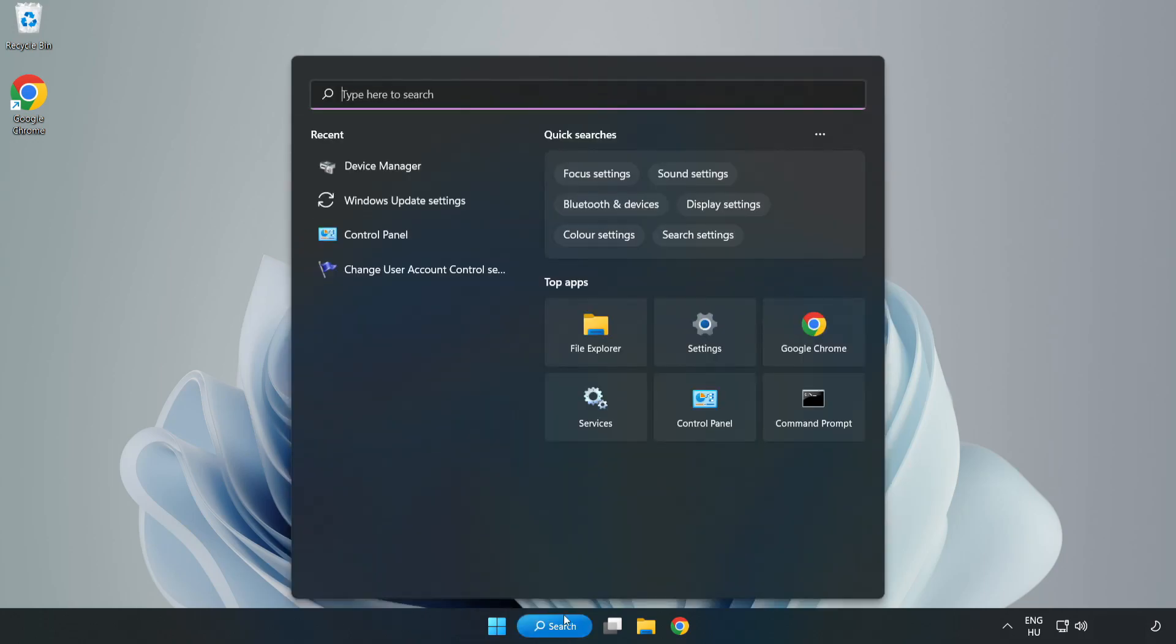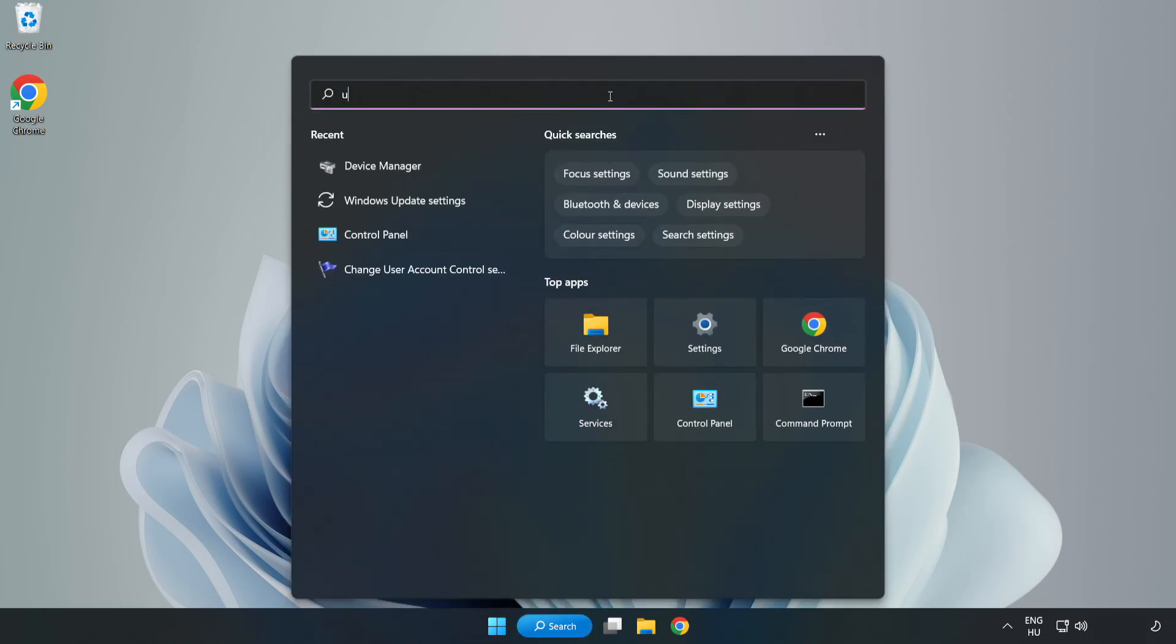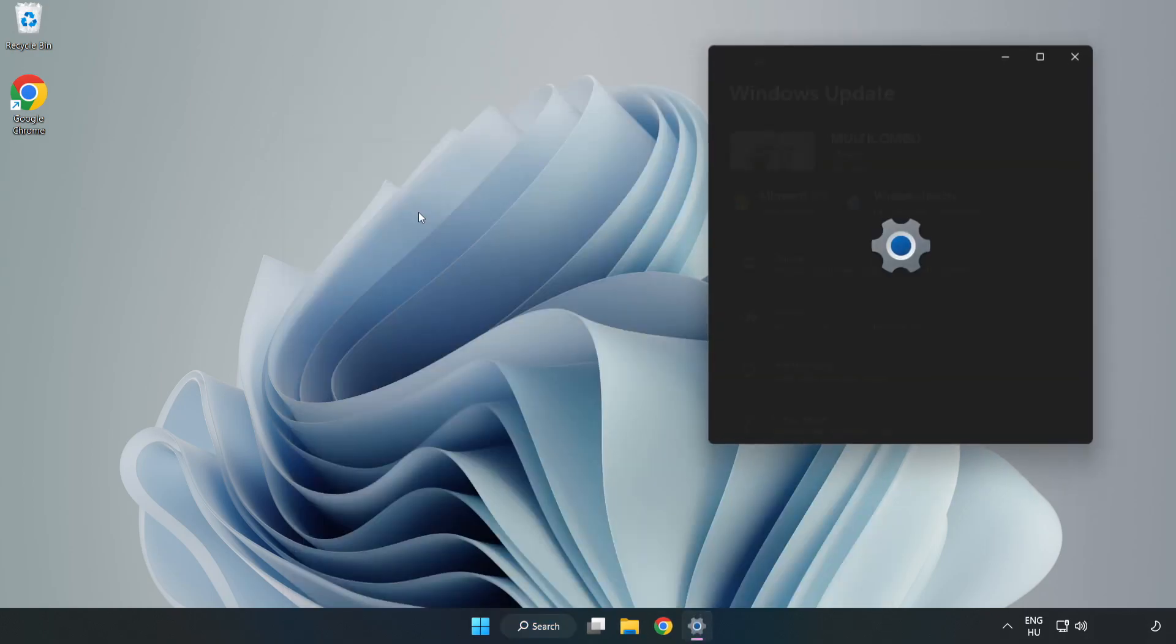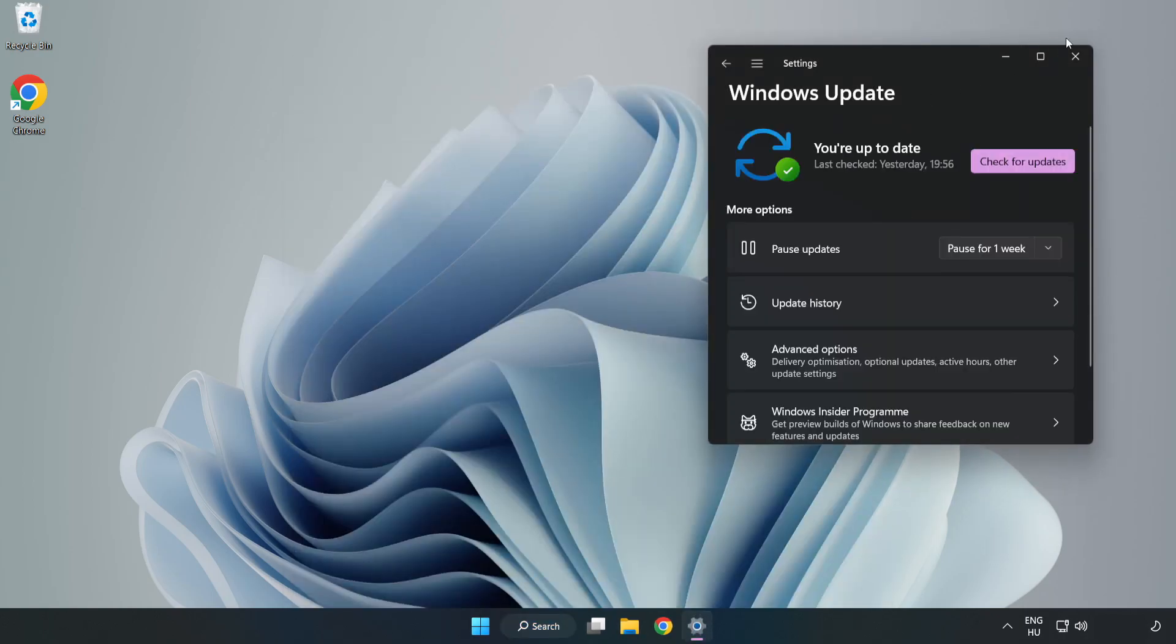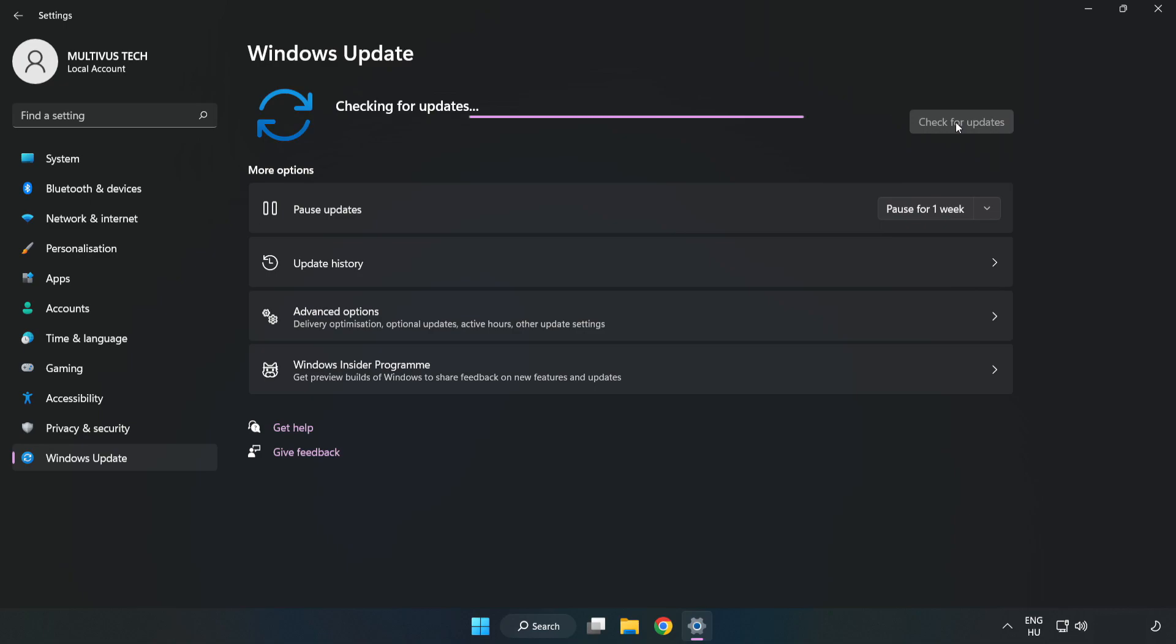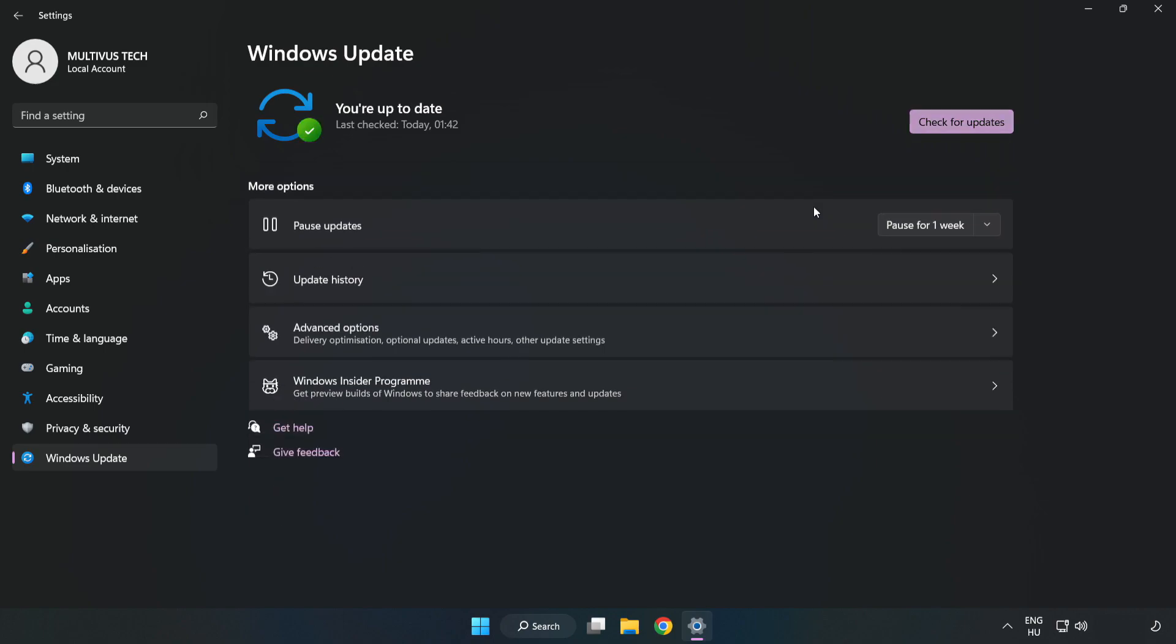Click search bar and type update. Click Windows update settings. Click check for updates. After completed, click close.